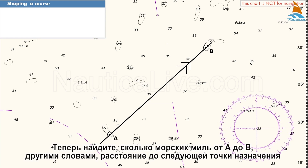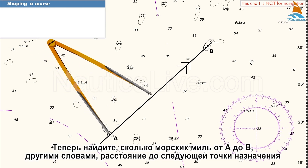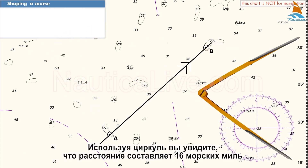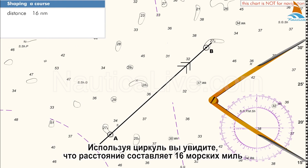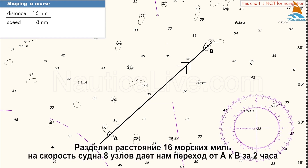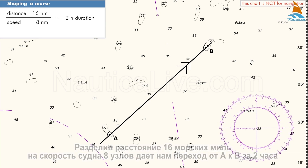Now find out how many nautical miles it is from A to B — in other words, the distance to your next point or destination. Using your dividers, you'll find that the distance is 16 nautical miles. Let's assume that your anticipated boat speed is 8 knots. Dividing the distance of 16 nautical miles by the boat speed of 8 knots gives us a passage from A to B of 2 hours.